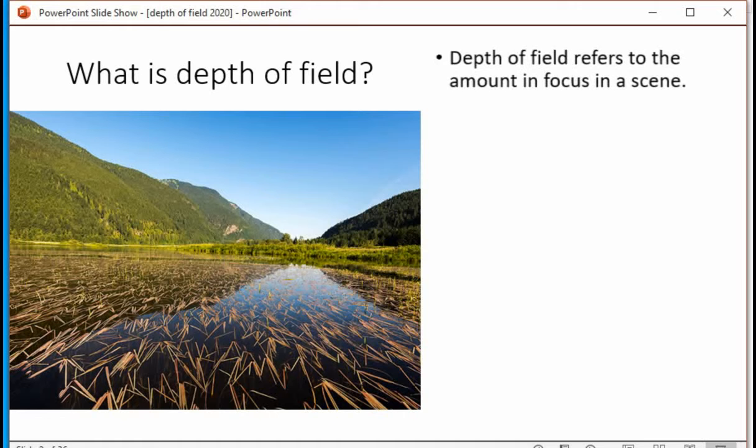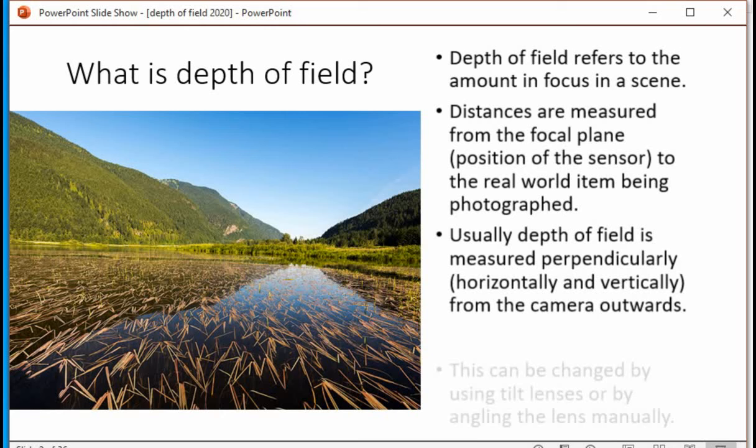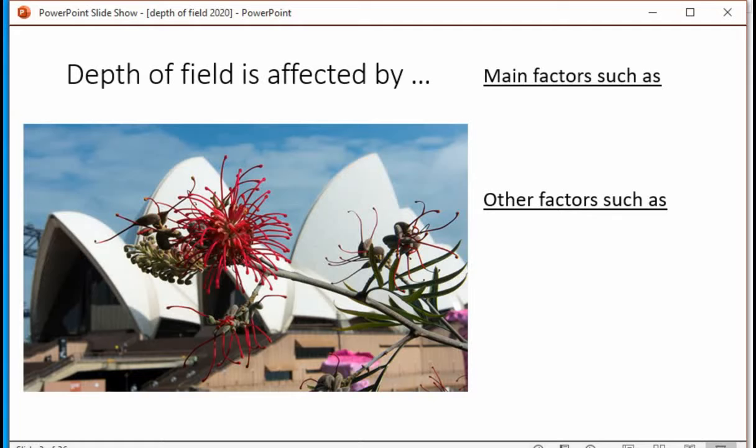What is depth of field? Depth of field refers to the amount of focus in a scene. Distances are measured from the focal plane, or the position of the sensor, to the real-world item being photographed. Usually, depth of field is measured perpendicularly at right angles, both horizontally and vertically from the camera outwards. This can be changed by using tilt lenses, also called PC lenses, or by angling the lens manually.